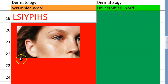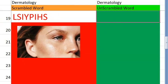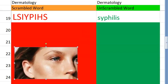Nineteenth one. It's the name of a disease. Starts with S. Sexually transmitted. Caused by Treponema pallidum. Bacteria — syphilis. Very good.